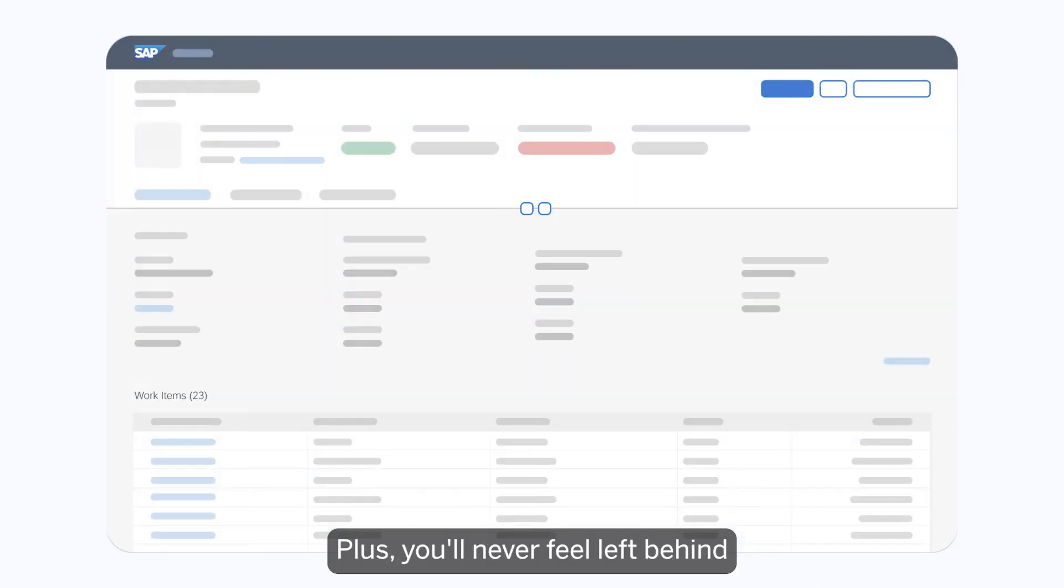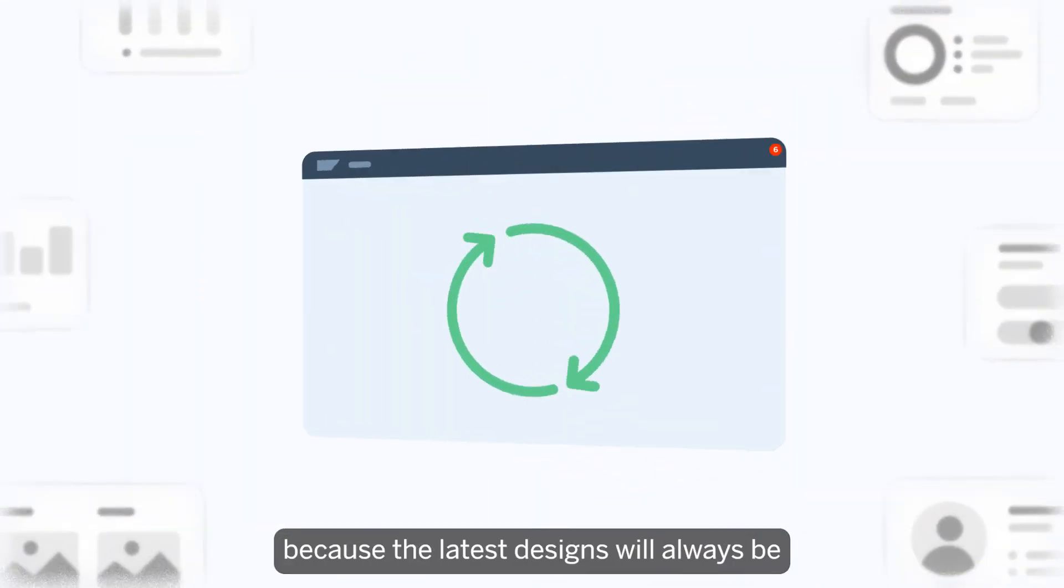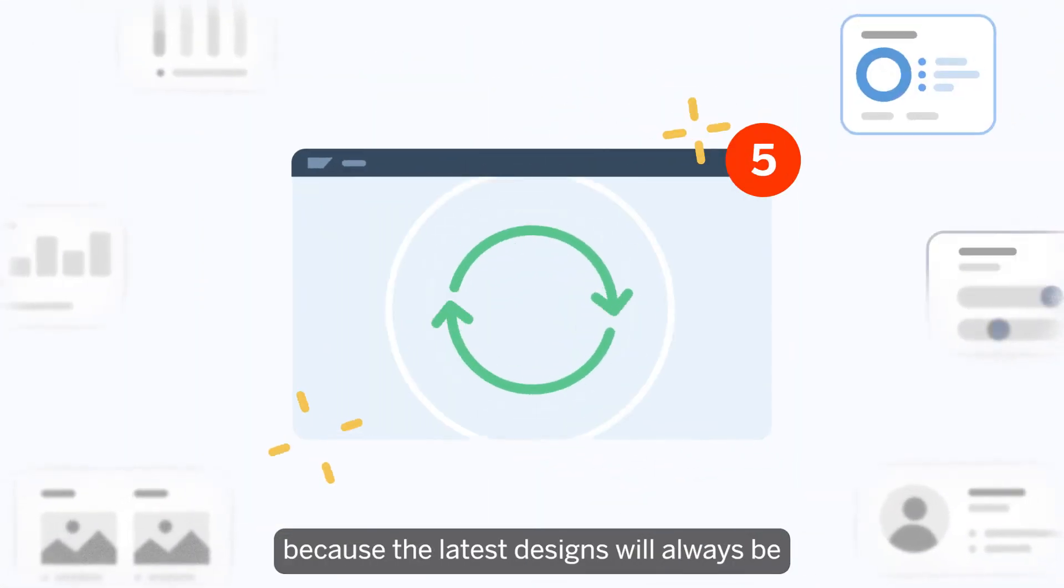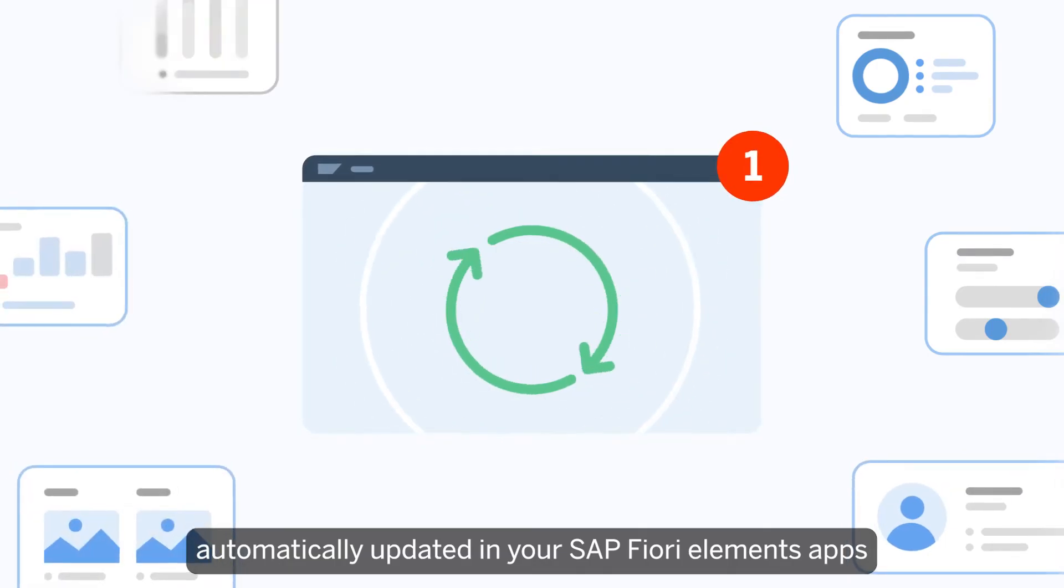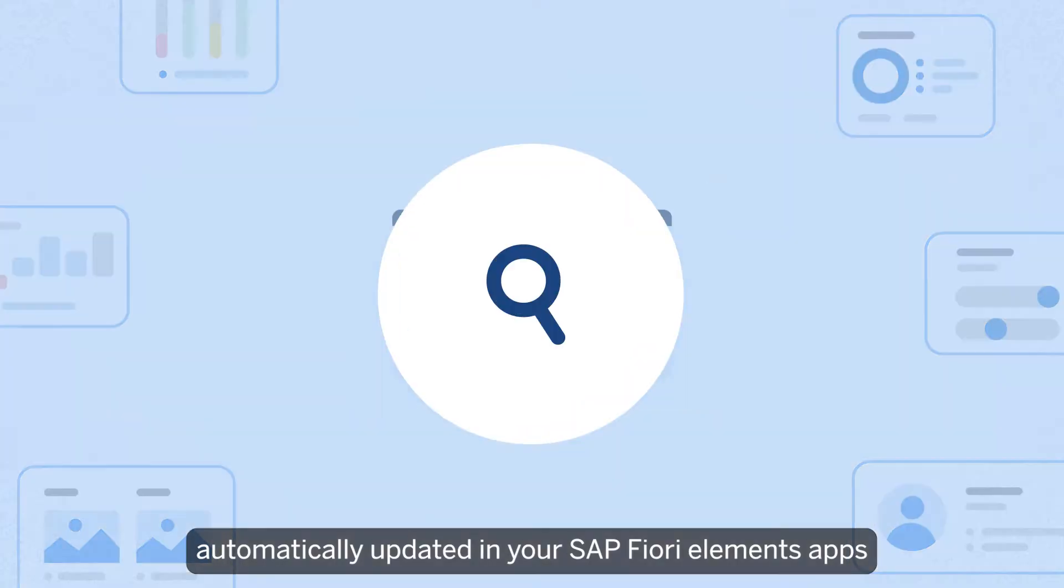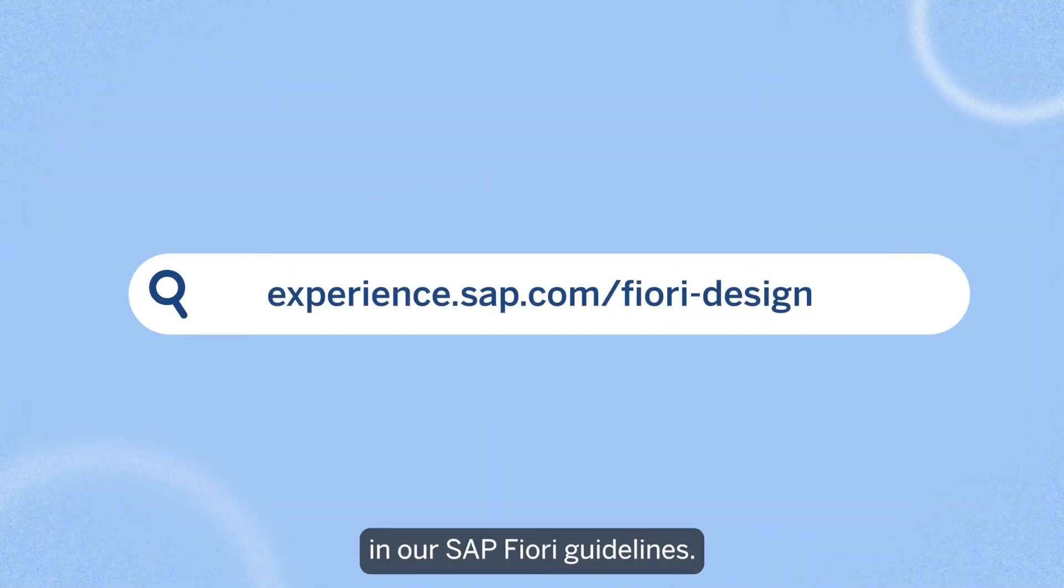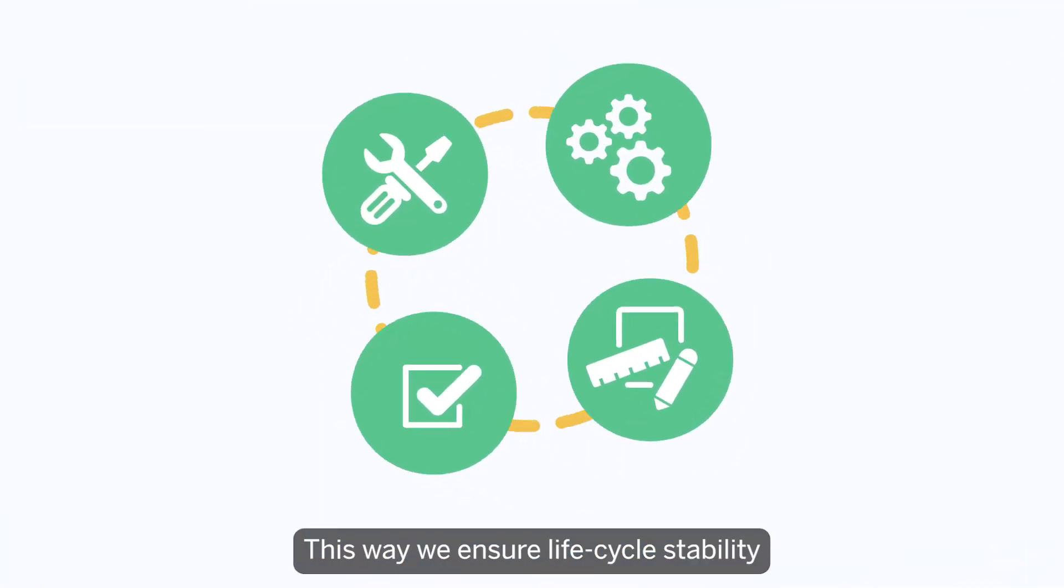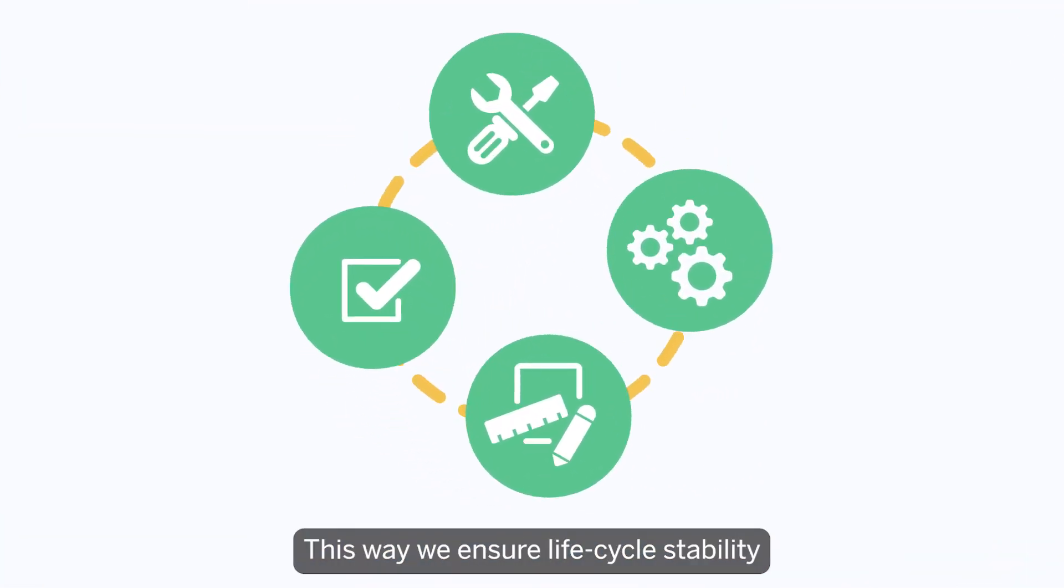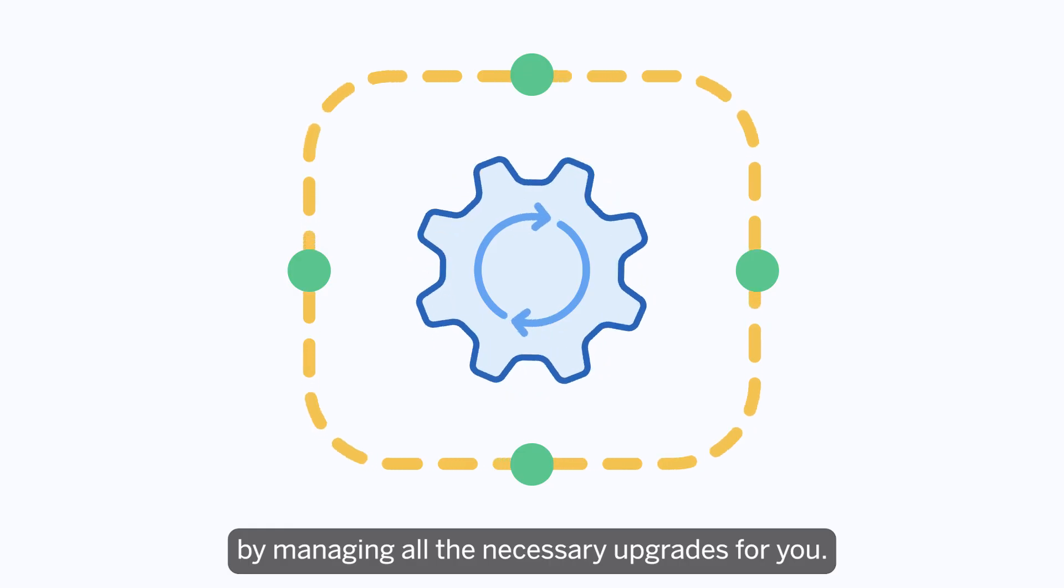Plus, you'll never feel left behind, because the latest designs will always be automatically updated in your SAP Fiori Elements apps as soon as they're available in our SAP Fiori guidelines. This way, we ensure lifecycle stability by managing all the necessary upgrades for you.